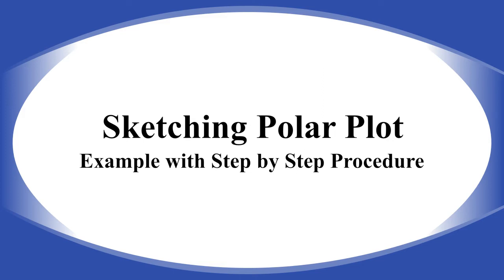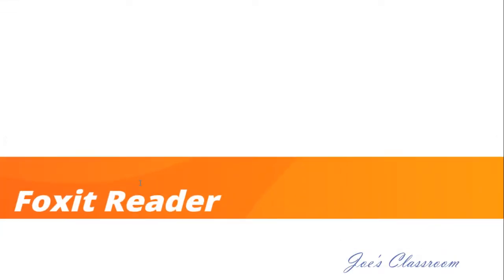Welcome to Joe's classroom and in this video I'm going to explain how we can sketch a polar plot or the Nyquist plot in control systems using a PDF reader, especially the Foxit reader.